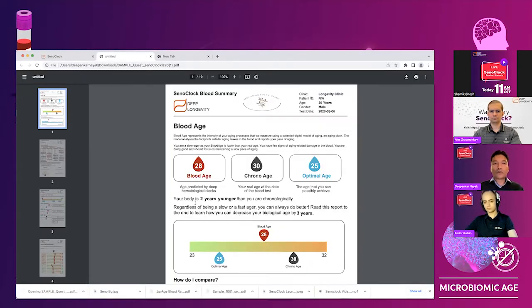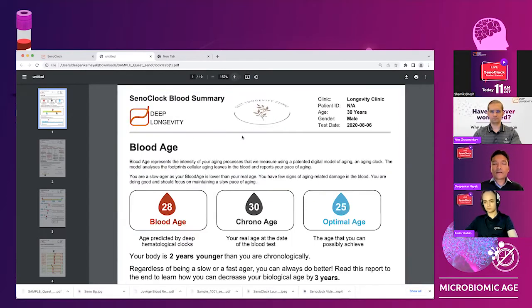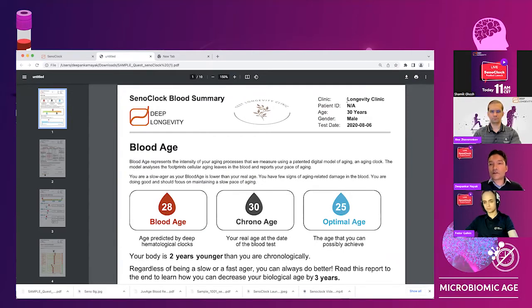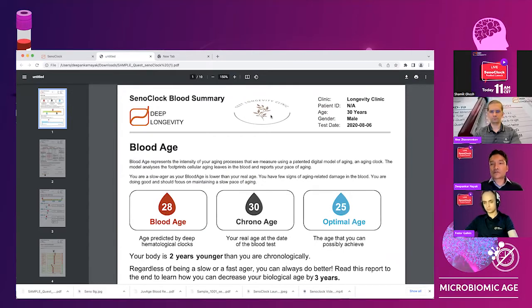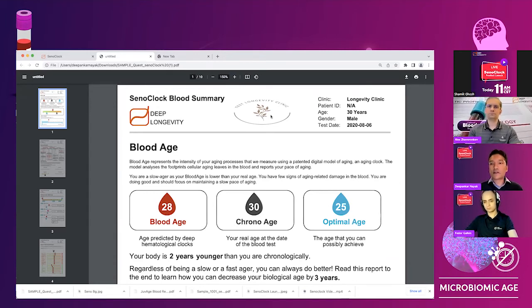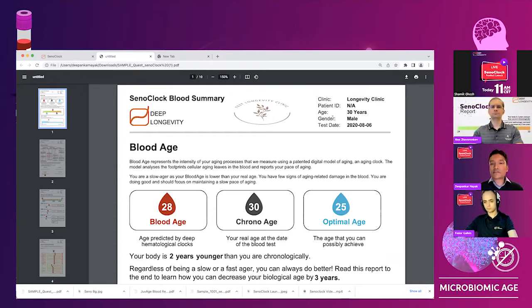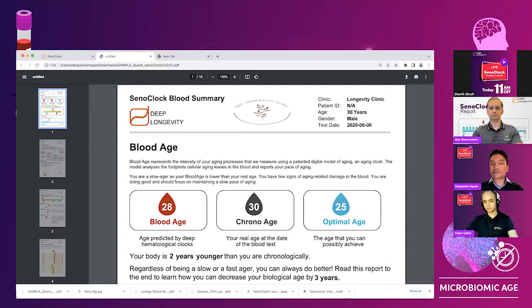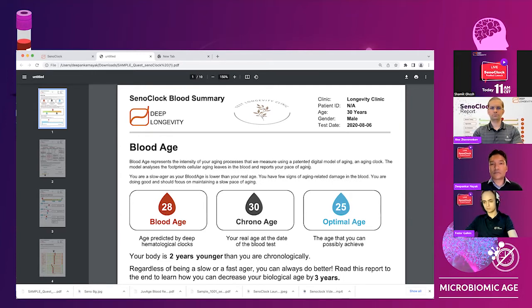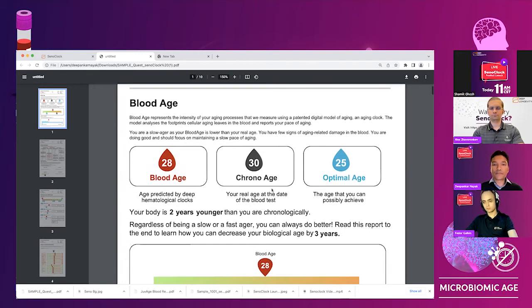So you open the report and this is the Senoclock blood summary. At the top, you can see you have your clinic name. This is a test logo. So this would be the logo that your organization would have. So this would be like a branded offering from your organization that would be shared. The information about the user is listed here. This is just the patient gender and age. And that's actually all we need to generate these reports.